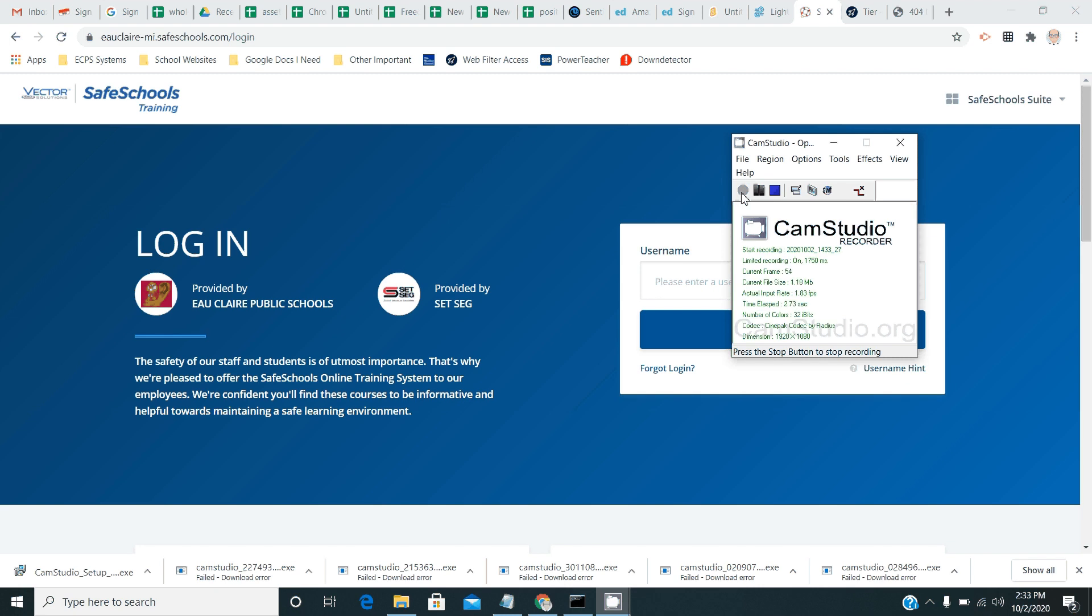Hello everybody. This is Mr. Brackett with an instructional video on how to install Microsoft Office on your new staff computer.